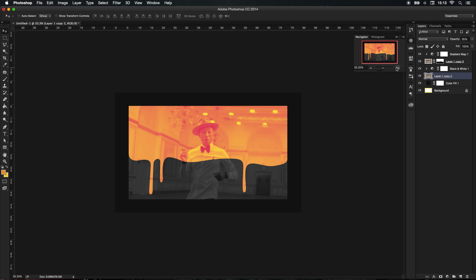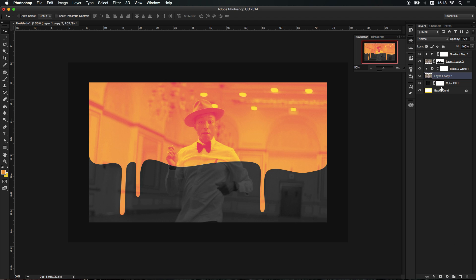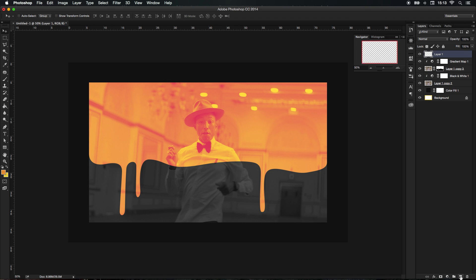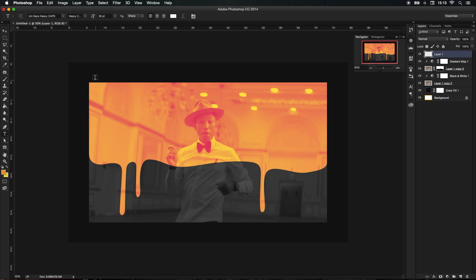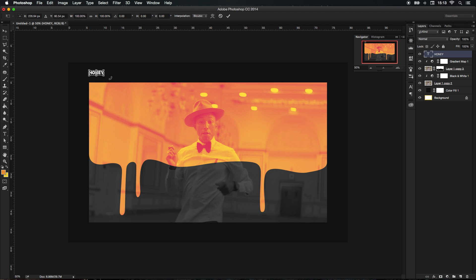I guess the only thing we can do now is add some text and see how it looks in form of a website. I'm just going to go to the first layer, make a new layer above, and I'm going to make a text layer and call it Honey.